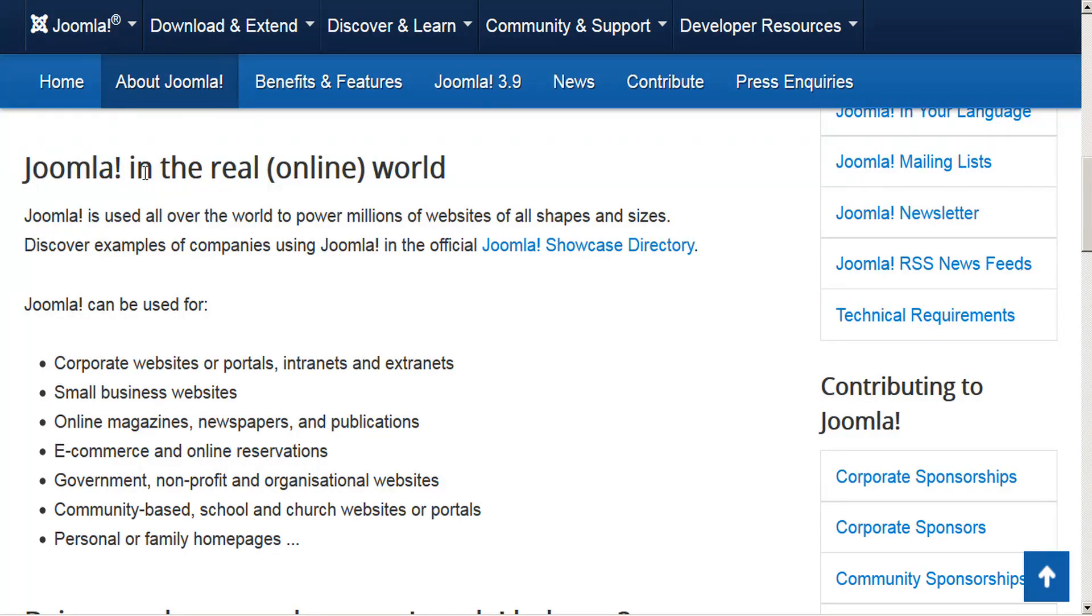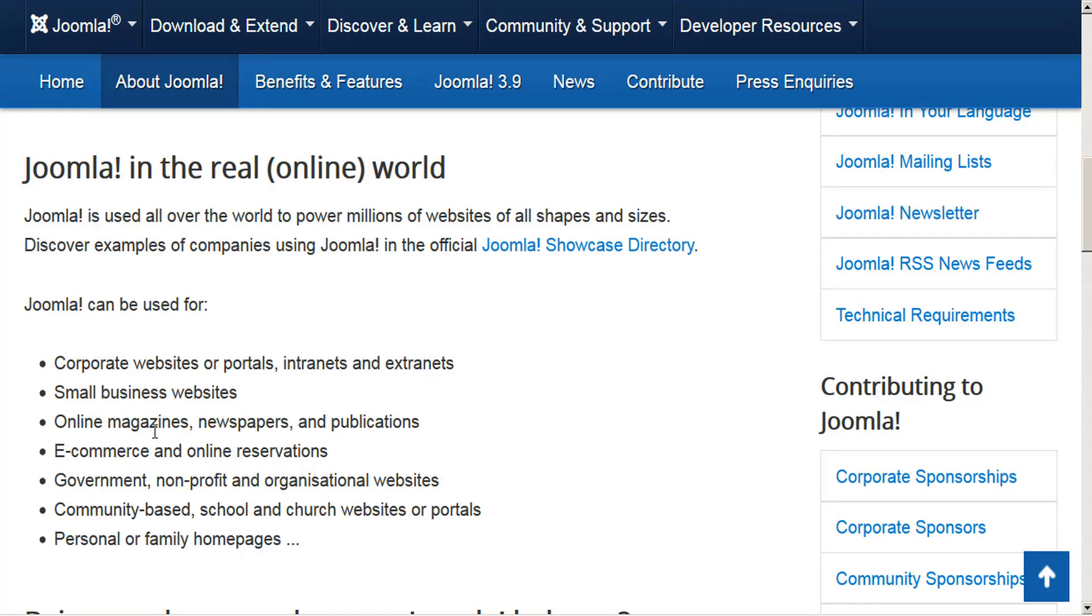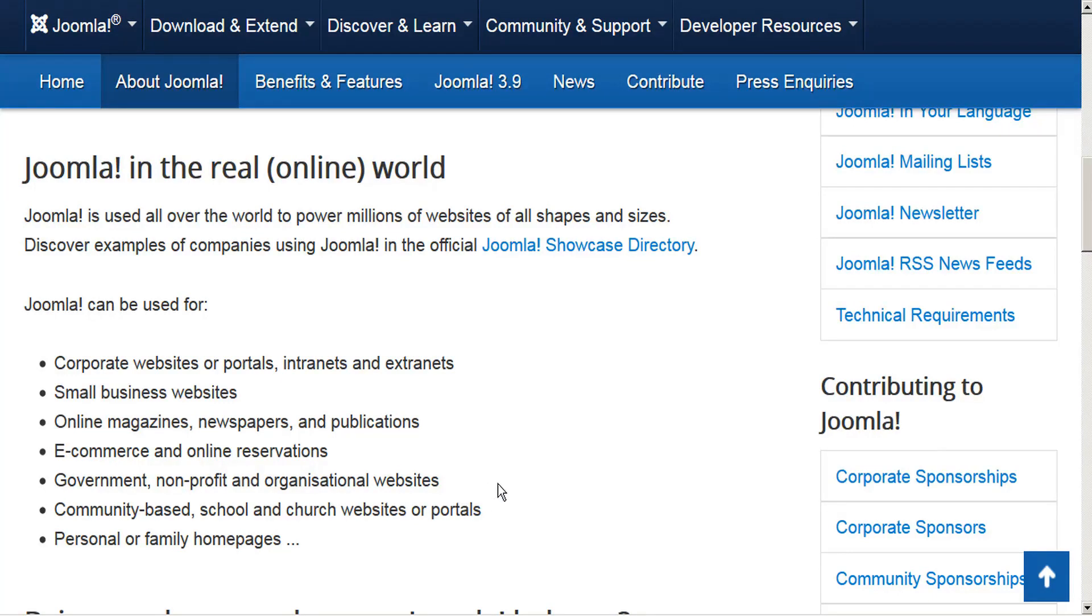Joomla is used all over the world to power millions of websites. It can be used for corporate websites, portals, intranets and extranets, online magazines or publications, e-commerce and online reservations, and non-profit websites. So clearly there's a lot of great reasons to be using Joomla. Let's see what it takes to set it up on CWP.